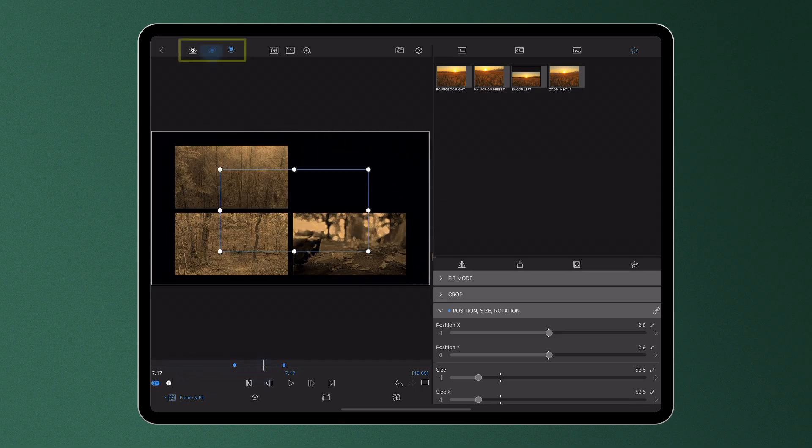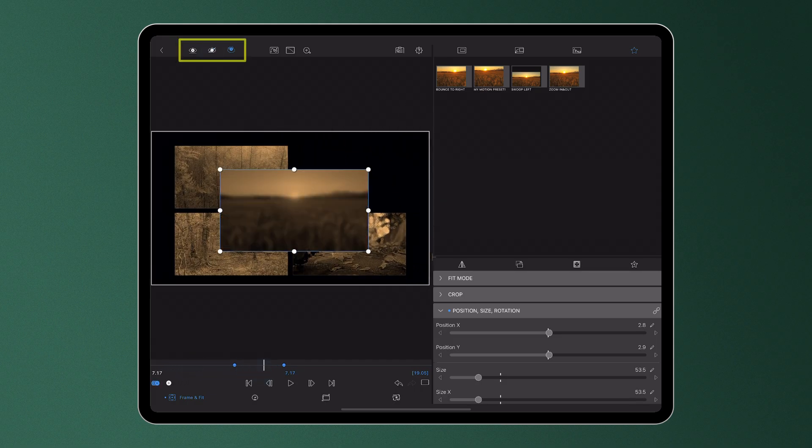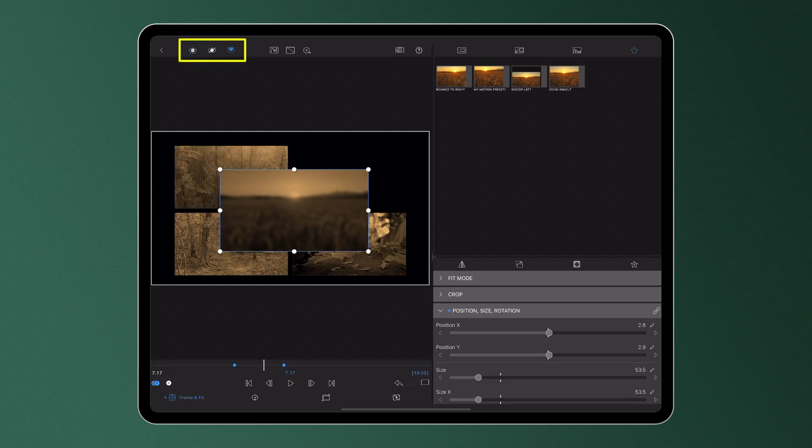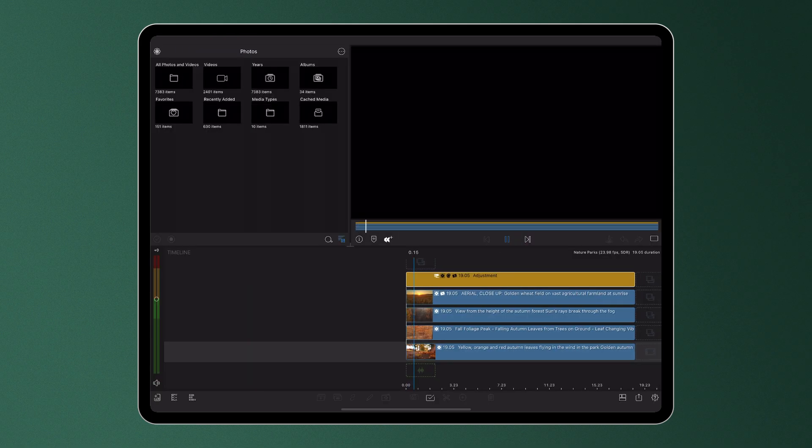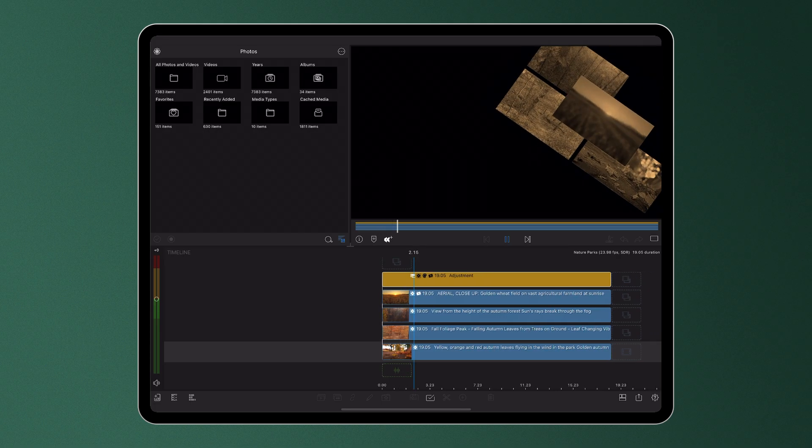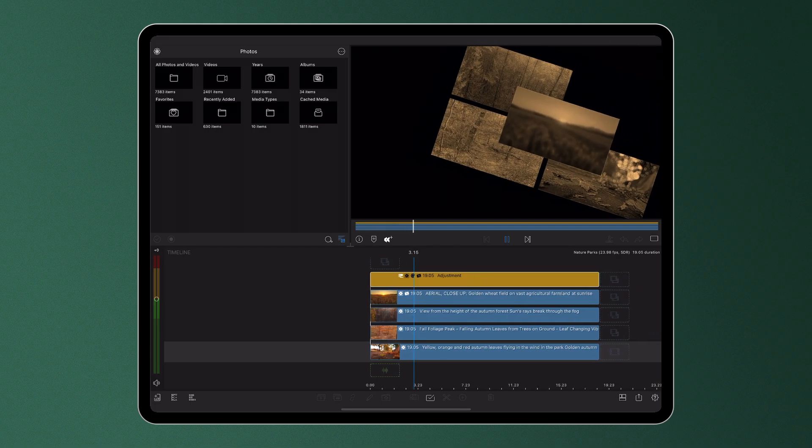Becoming proficient with these buttons in the LumaFusion Clip Editors will enable editors to work more efficiently, make precise adjustments, and explore more creative editing possibilities.